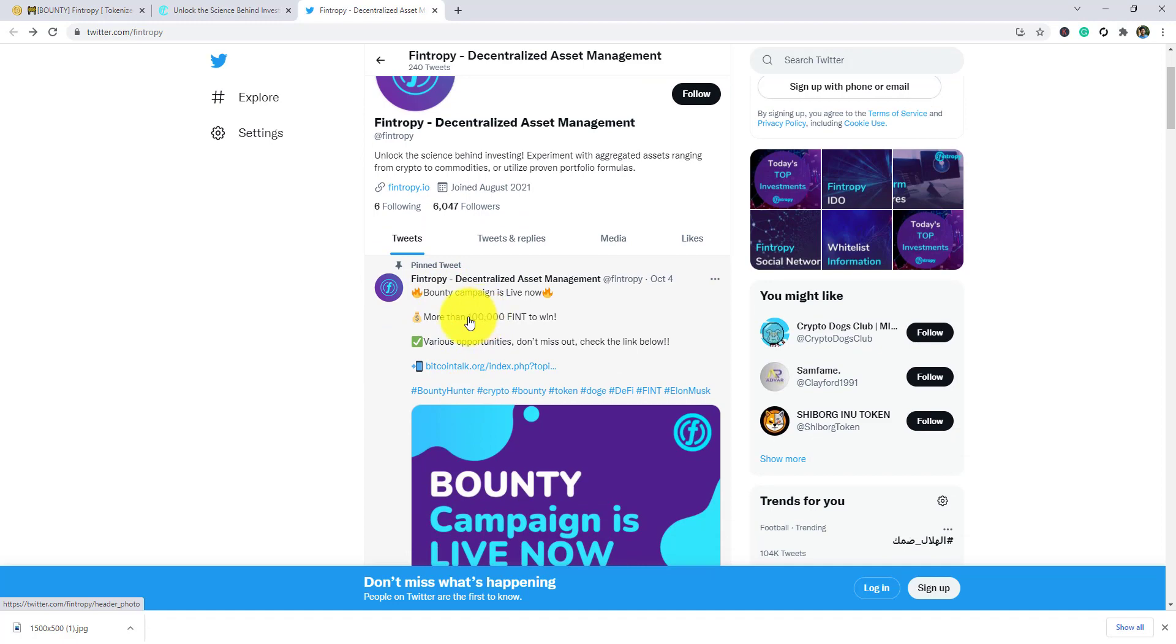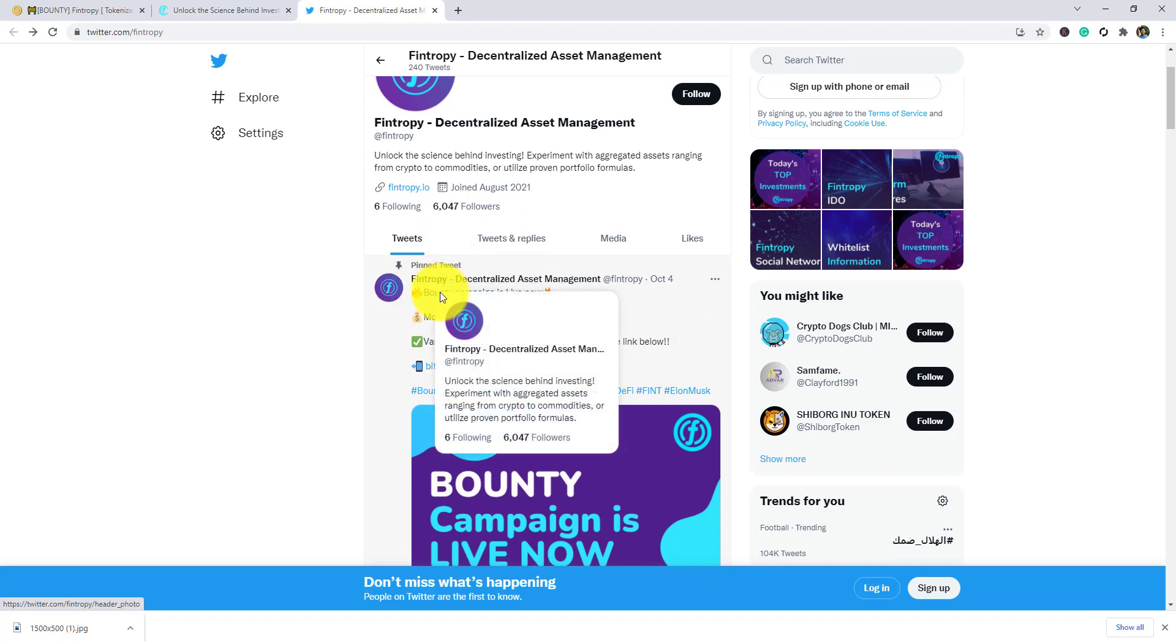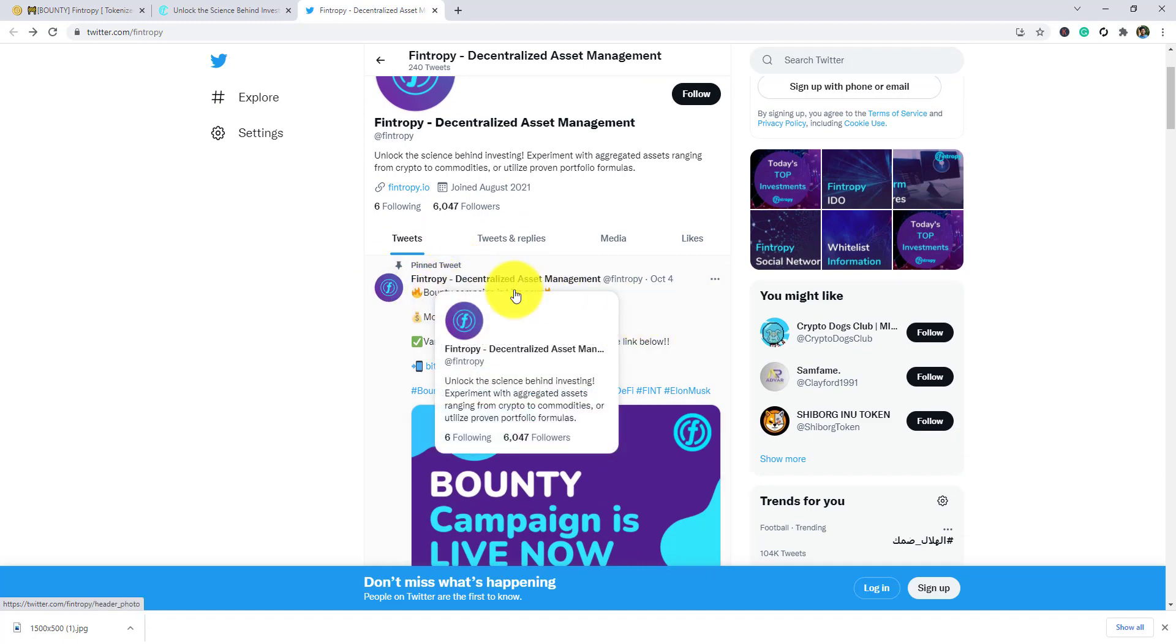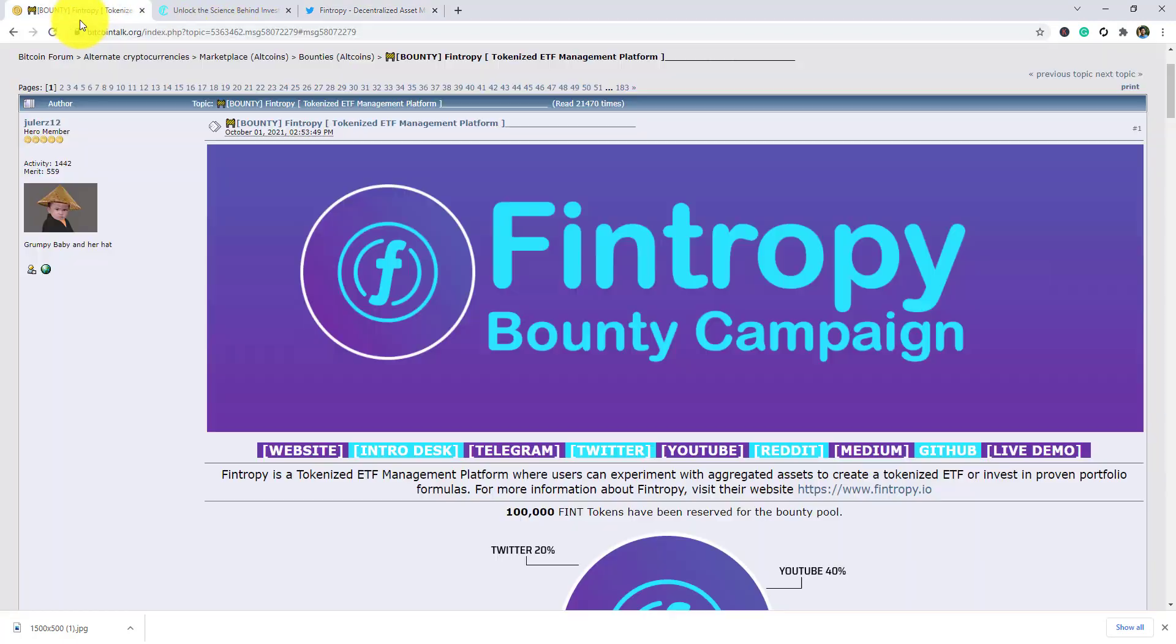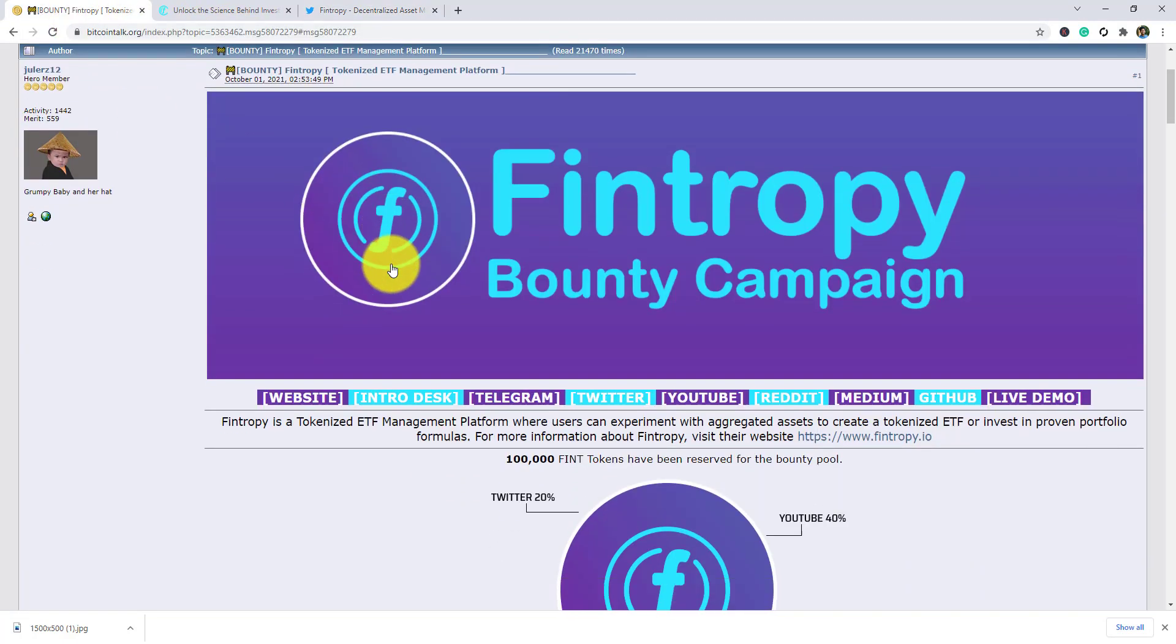In the pinned post that said the bounty campaign is live now - more than one lakh FINT to win. As you can see, there's a link. The bounty is ongoing and this bounty is managed by Julianas12.